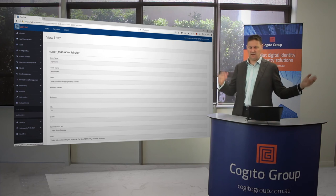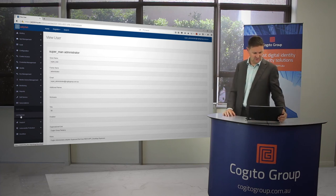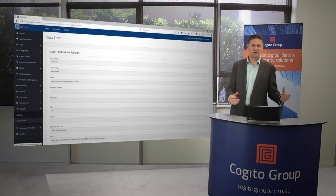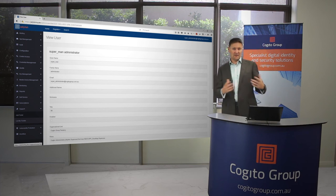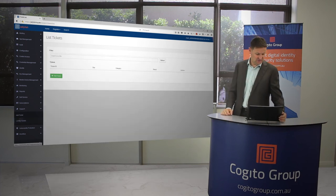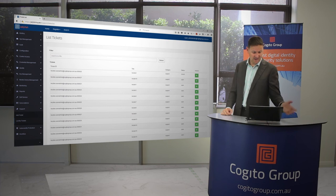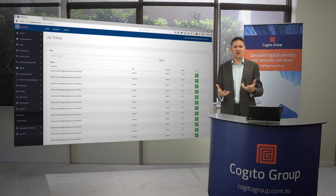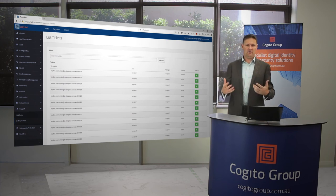Then we get down to support. What is support? It's actually the ability to add and search on tickets. I can list all the tickets that I've put in along the way or whatever I want to do. I can add a ticket there as well.